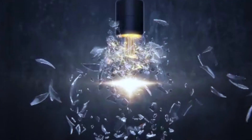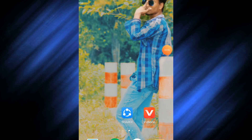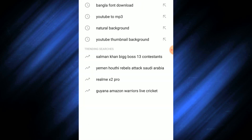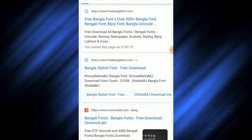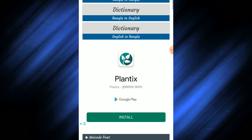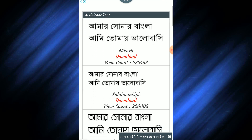We are going to Google to search for Bangla Front Downloads. We have a website called FreeBangla font. Click on the website. We can see the link below the font and we can choose the font.